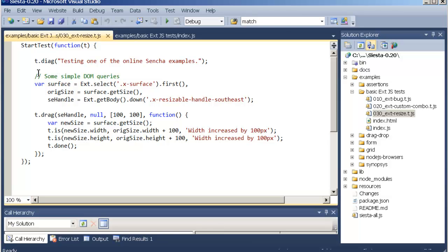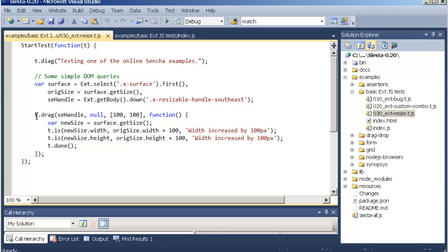You can then use regular XJS code since this test is focused on XJS. Here you can see we're using x.select and we're also calling element getSize here, x.getBody and so on. The main area of interest in this test is t.drag. It allows you to drag elements in the DOM very easily.